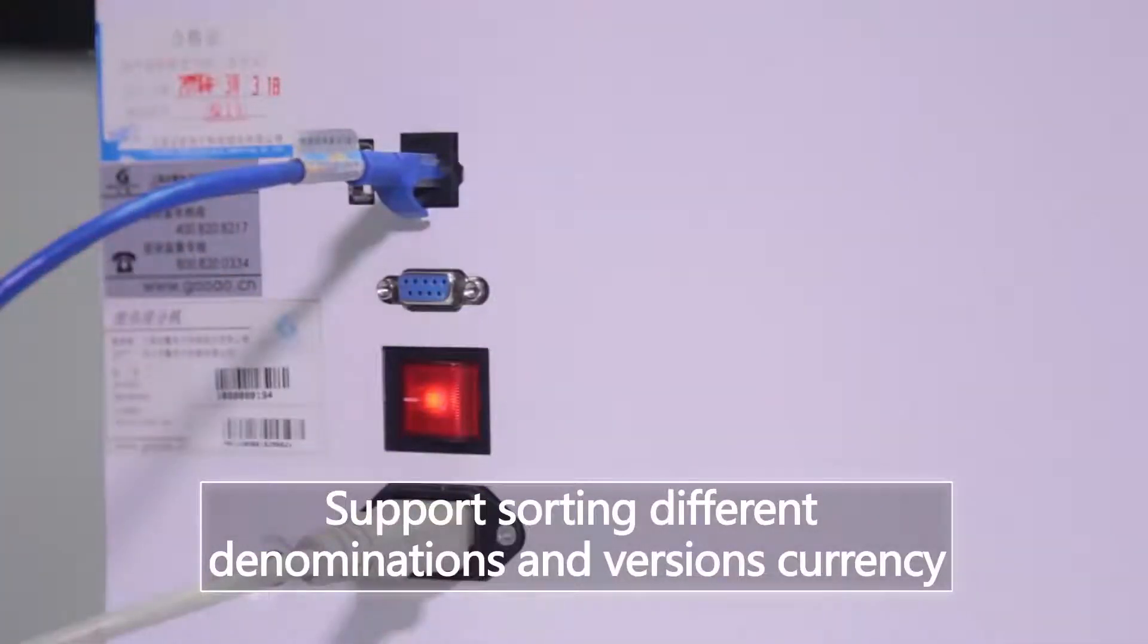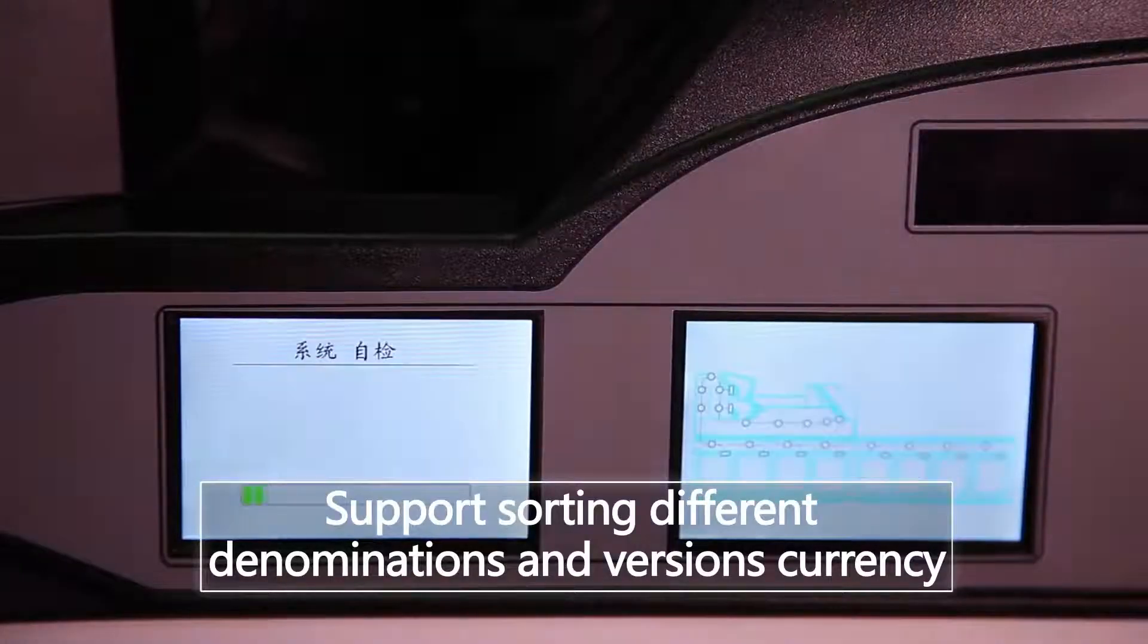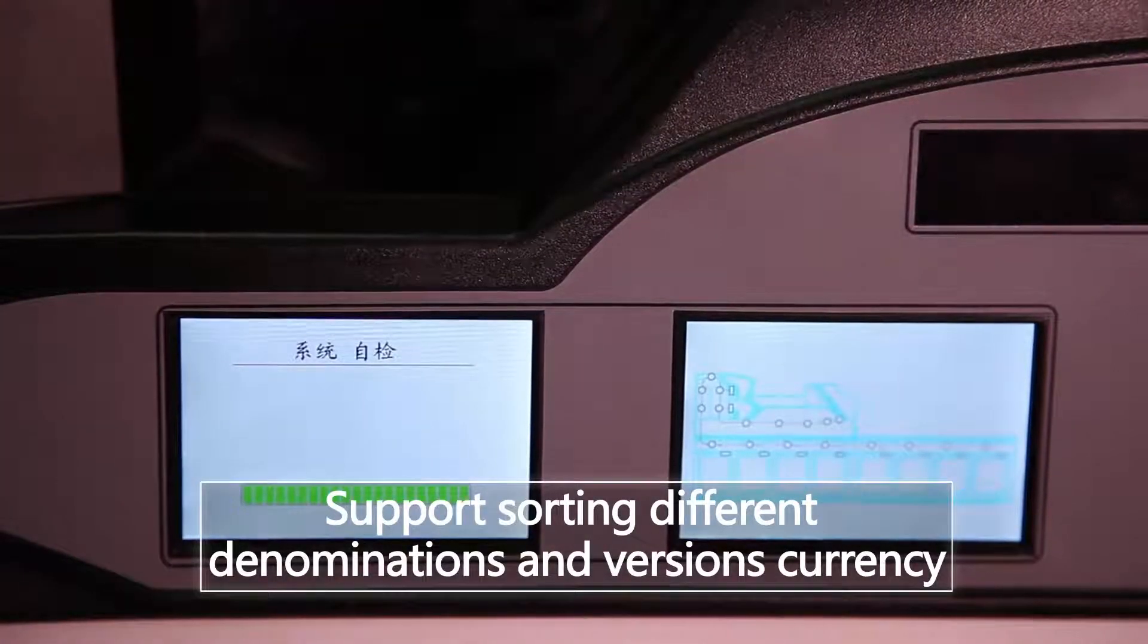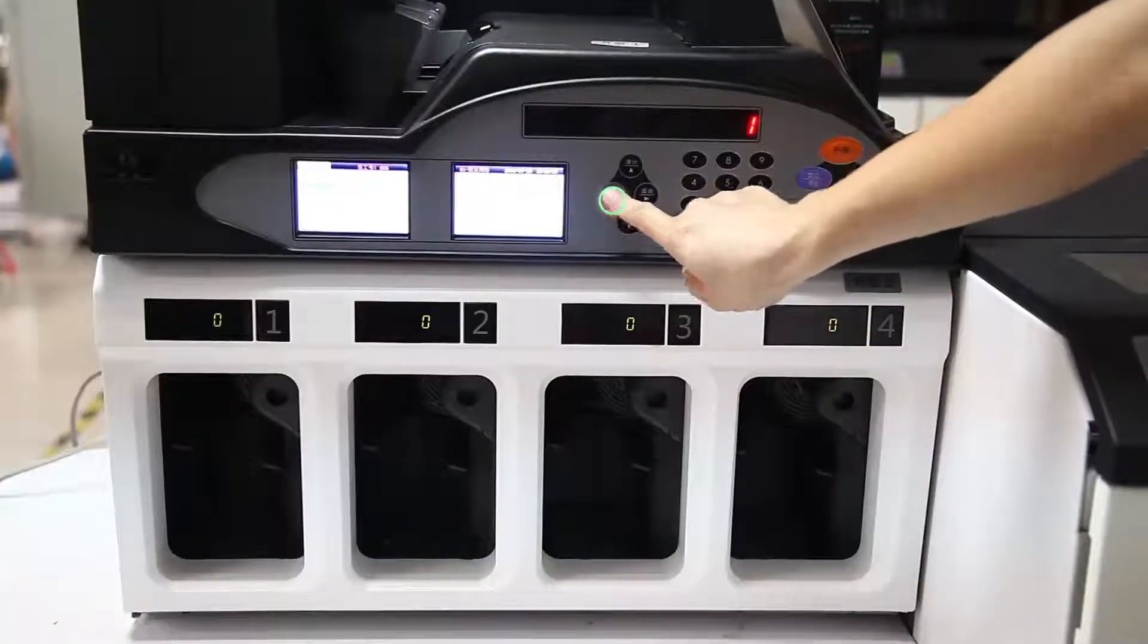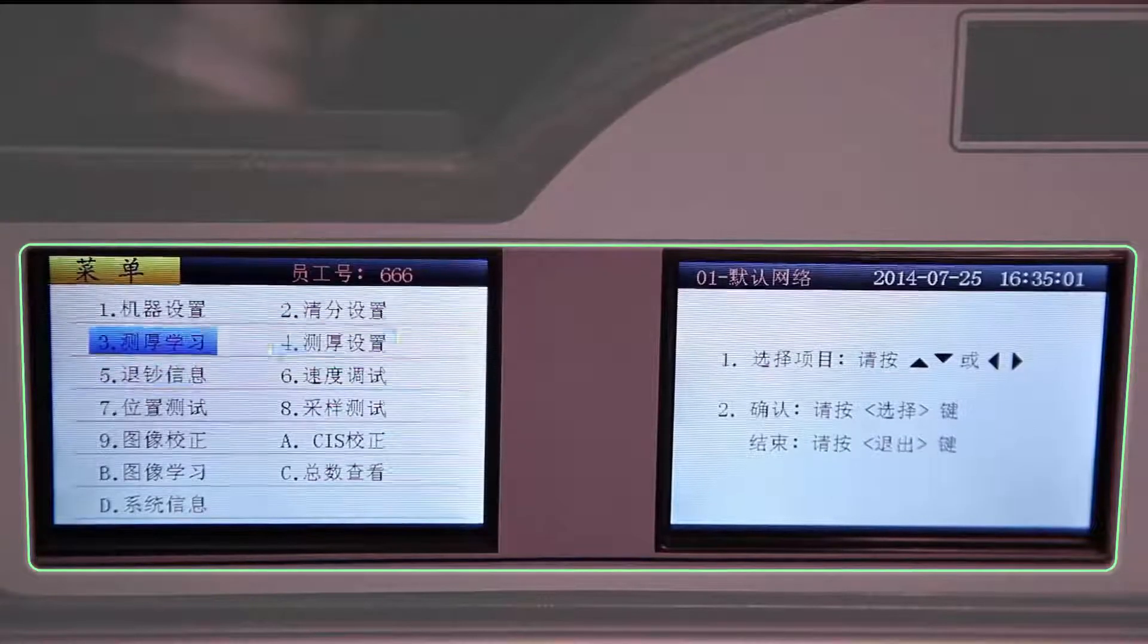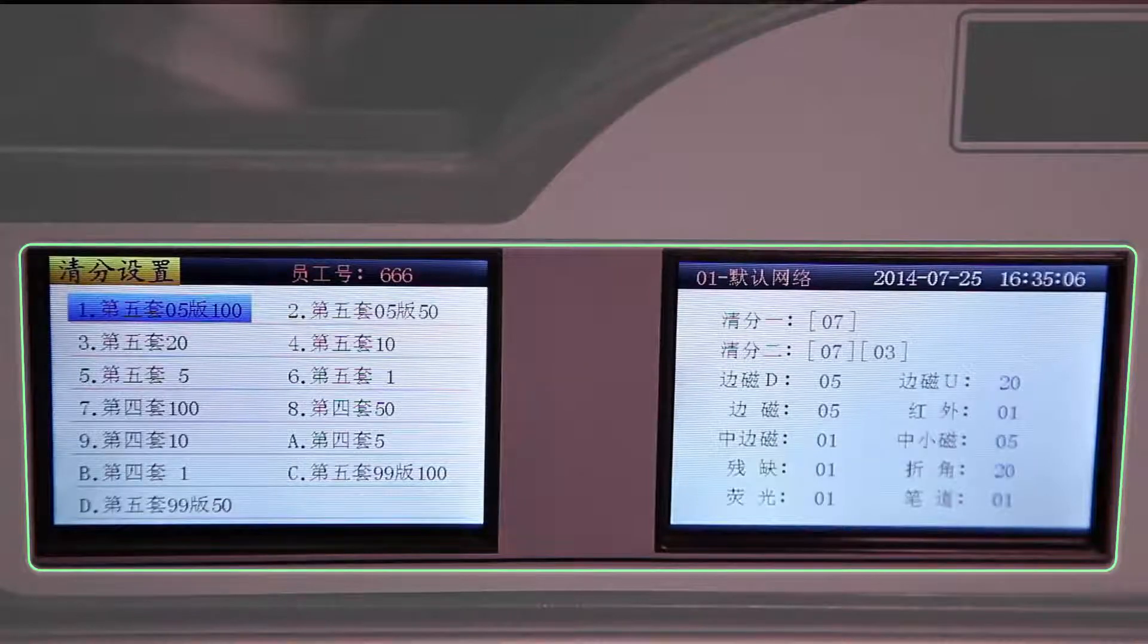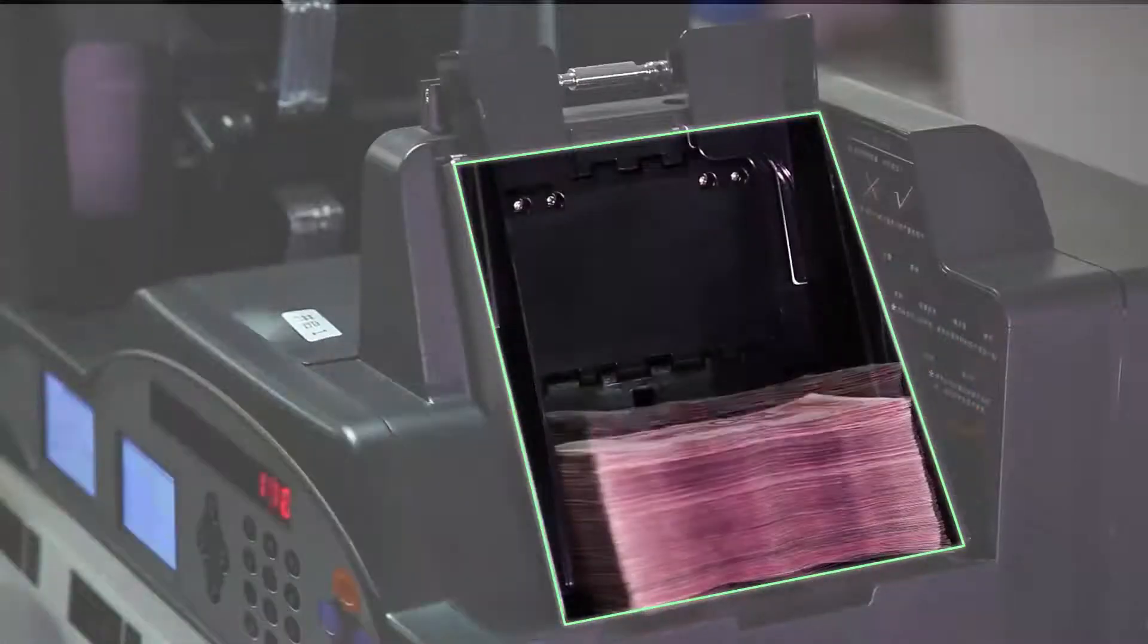According to requirements, please set the relevant sorting set and stackers of banknote sorting and binding machine before operation. If you put notes in the hopper, the device will work under the set sorting type and rank.